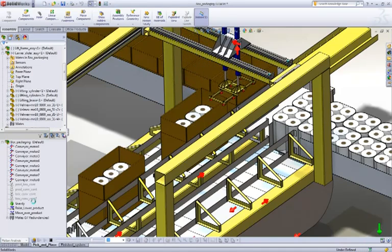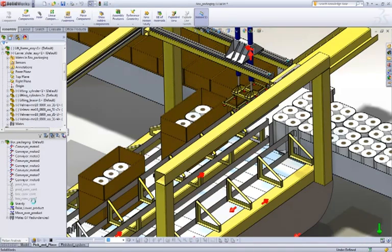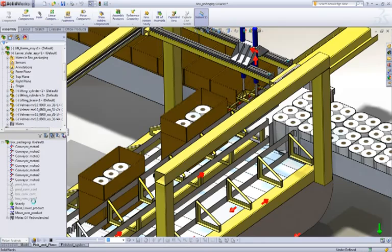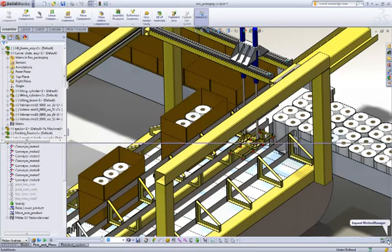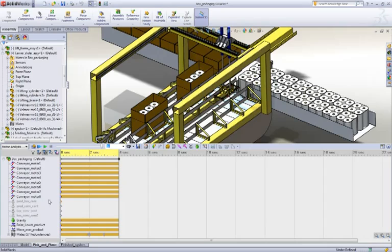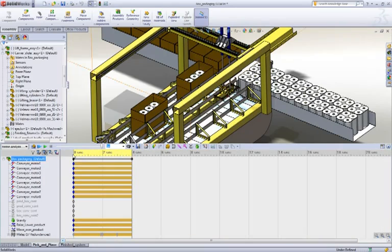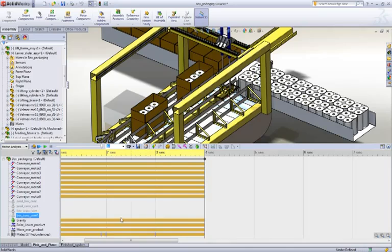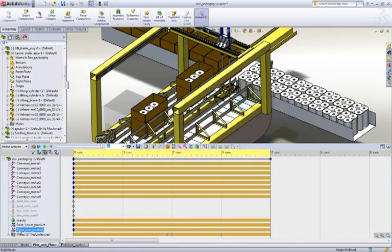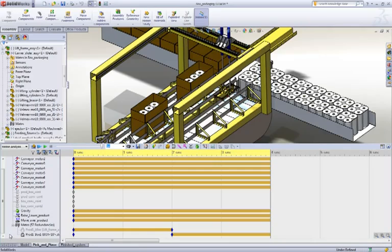So this also will work well with event based systems as well, because you can build up some very nice functions. And we can see here, we'll just fit the graph. You can see here is where we turn off the mates that hold the product.